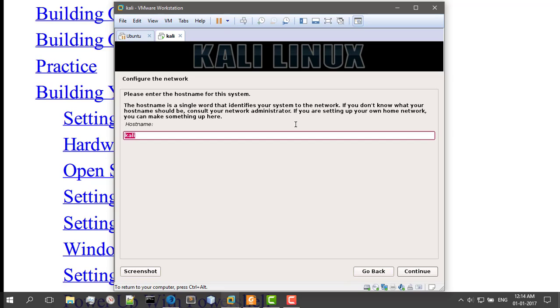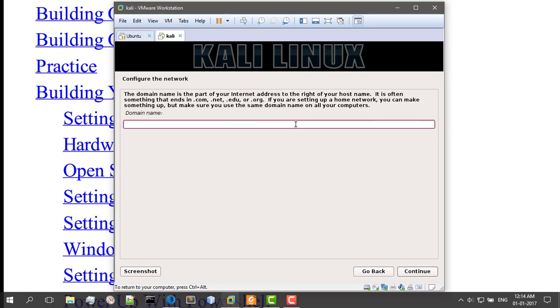I'm going to... actually, do not put Kali as a hostname, because whenever you search or ping a server, or if you trigger an intrusion detection system, usually web administrators look for the hostname Kali. So name it whatever you want. I'm just going to name it Pandora.